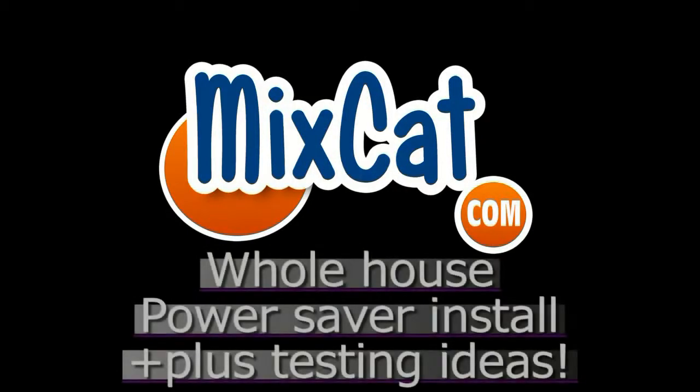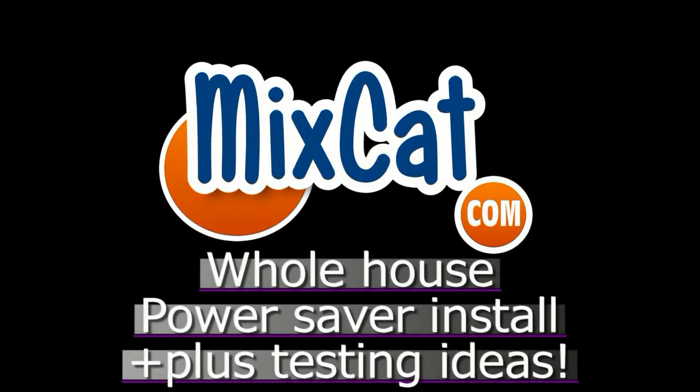Since 1994, say fast and more, a reliable name, MixCat.com.